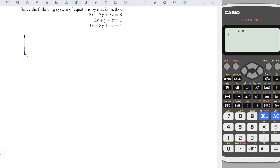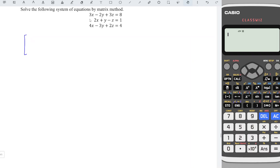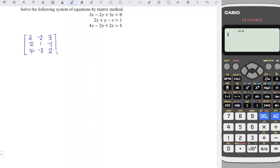We can first convert the equation into matrix form. We are going to copy all the coefficients in one matrix: 3, minus 2, 3, 2, 1, minus 1, 4, minus 3, 2. And all the unknowns in one matrix: x, y, z. And the right-hand side of the equation is exactly the same: 8, 1, 4.